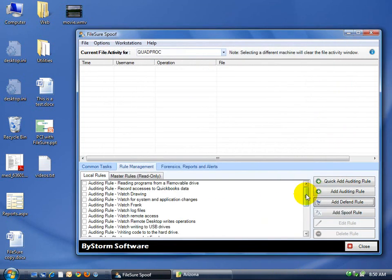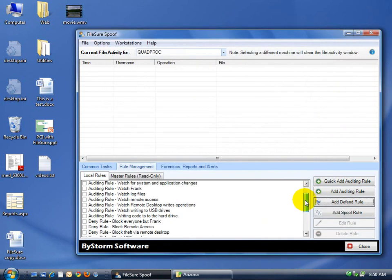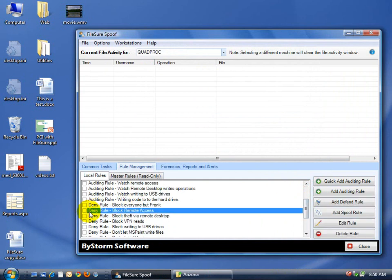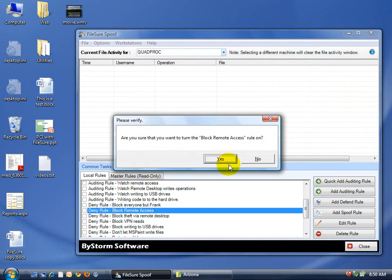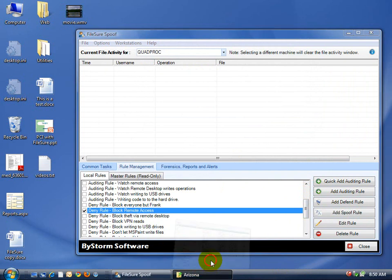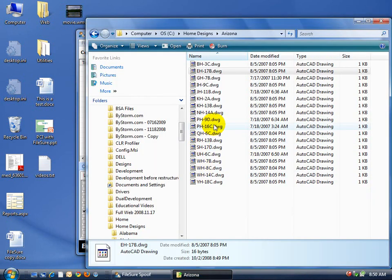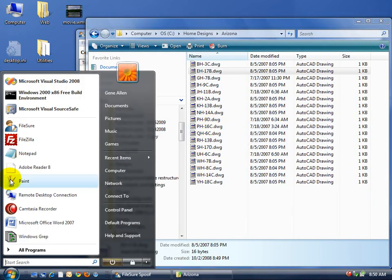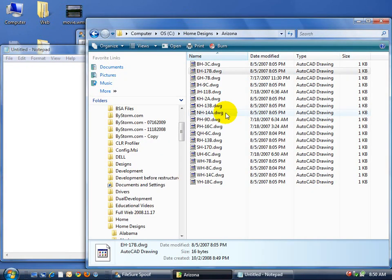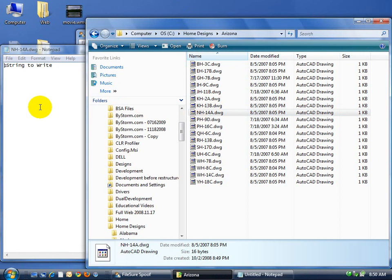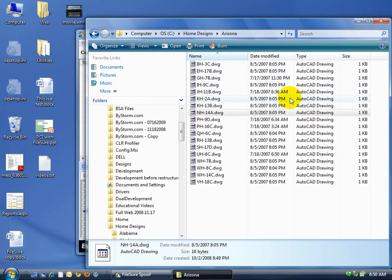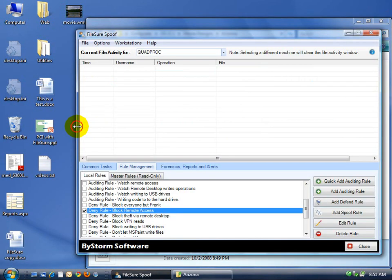Let's turn the rule on. Block Remote Access, turn it on. At this point we can still open our files directly, there it is. But I'm going to walk over to another machine and try to access these files and you should see the access is going to be denied.